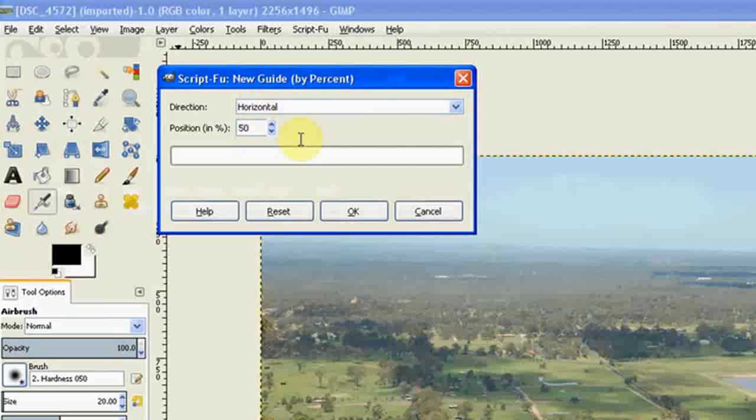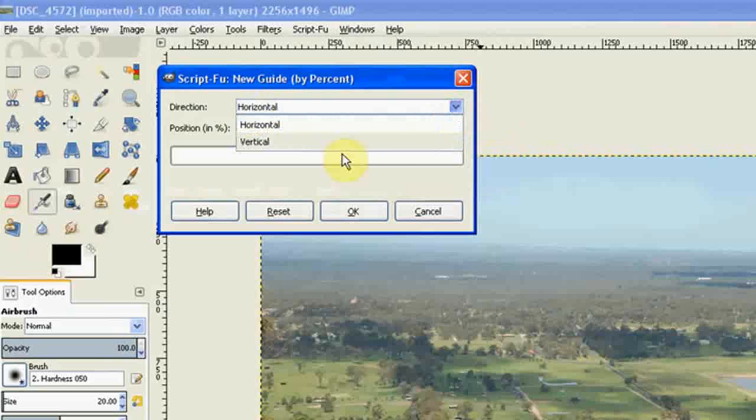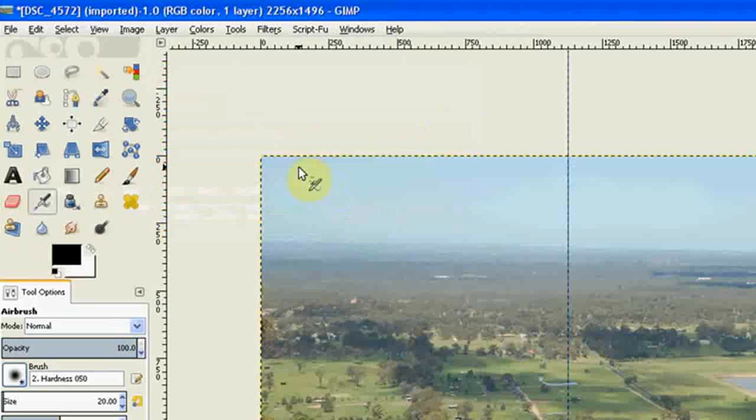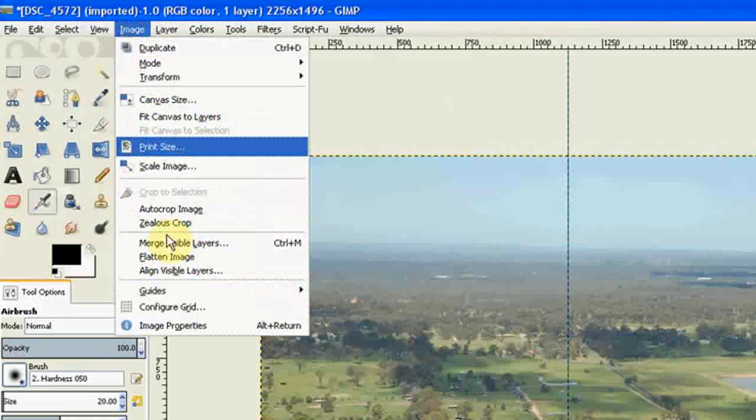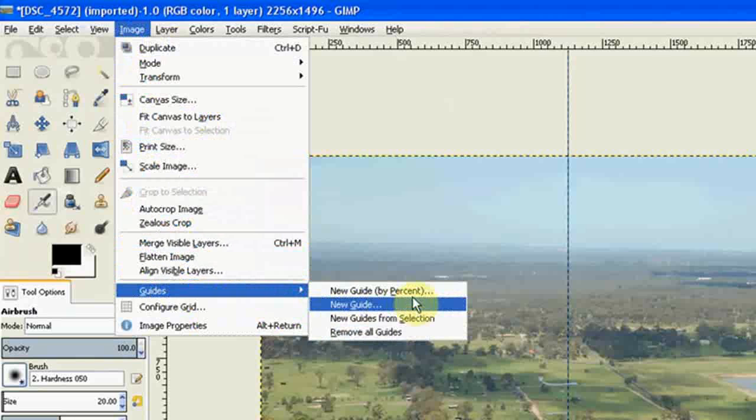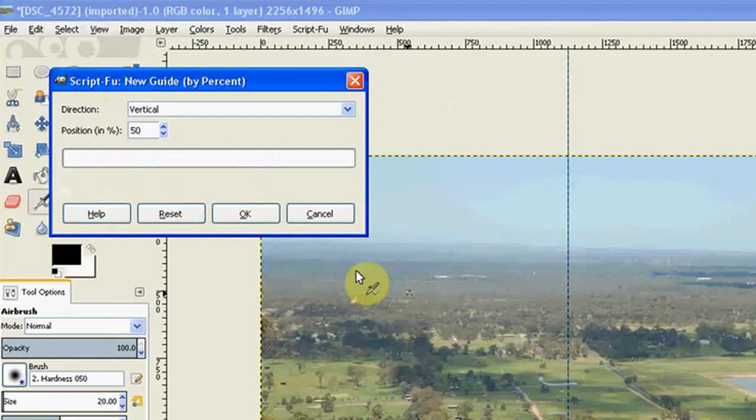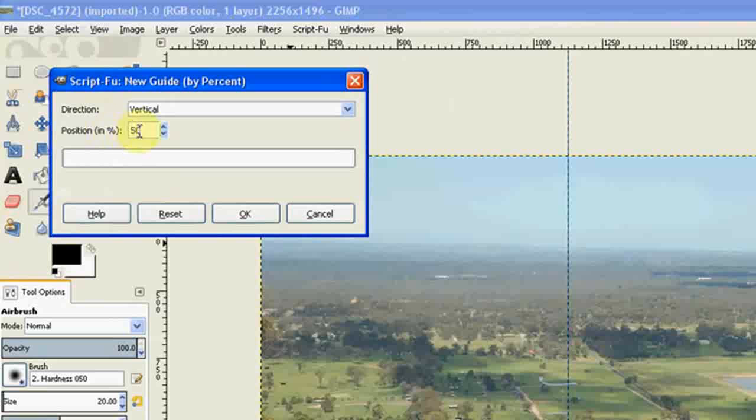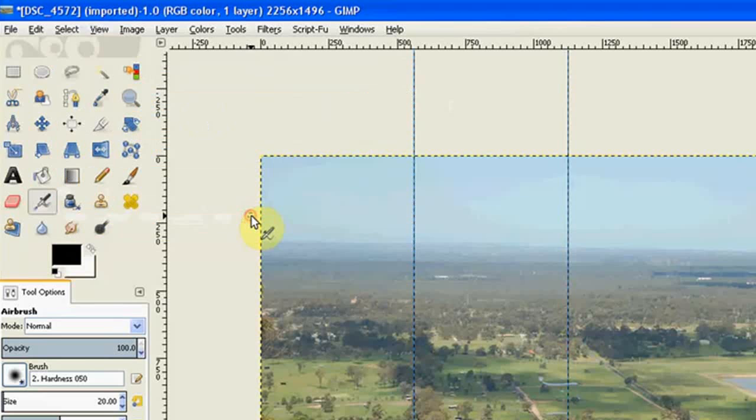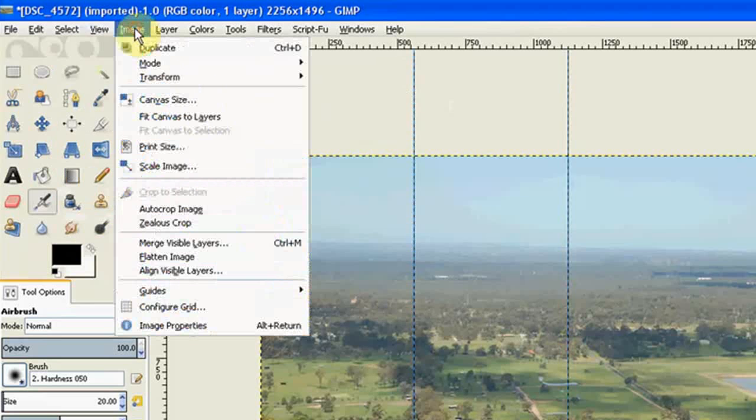And then I click the down arrow and pick vertical, then click OK. I go back to Image, Guides, By percentage. This time I write in 25%, vertical once again, click OK. Back to Image.